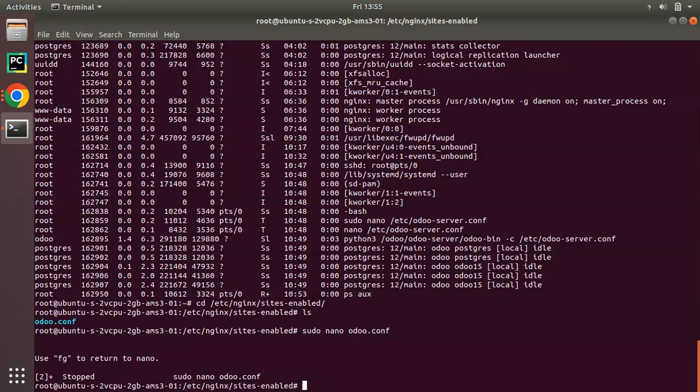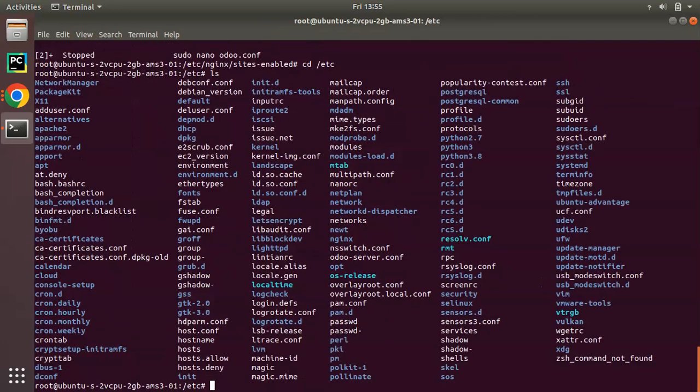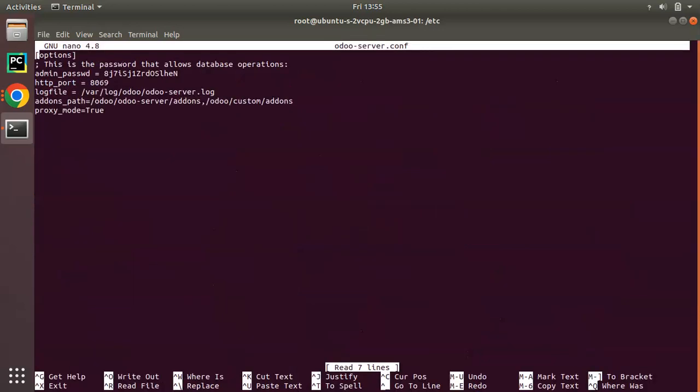What we have to do is enable the workers in the Odoo configuration file. Once you install Nginx and everything is okay, just open your Odoo configuration file. The file is in the /etc path. Here we have odoo-server.conf. If I open that with 'nano odoo-server.conf'.